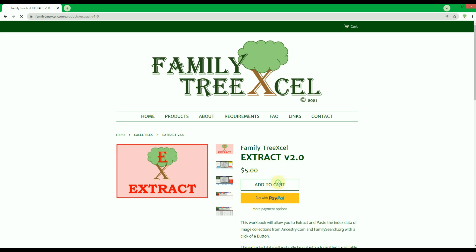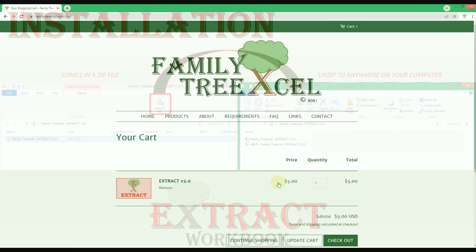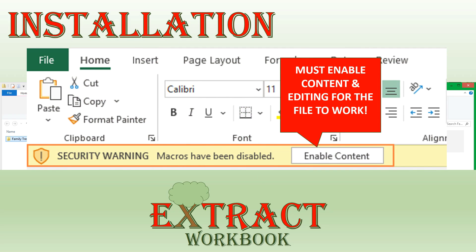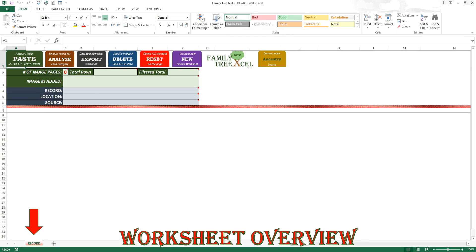You can obtain this workbook at familytreexcel.com. The workbook will be delivered via a zip file immediately upon purchase. Once downloaded, just extract the file from the zip folder to anywhere on your computer. It will come with the extract workbook and a help guide PDF. The extract workbook is a macro-enabled Excel file, so be sure to enable editing and content upon opening to ensure the workbook works correctly.